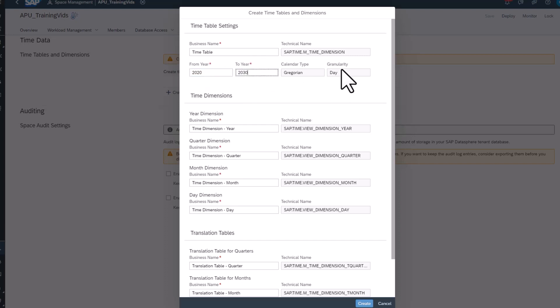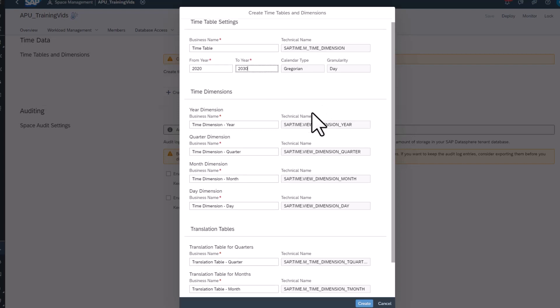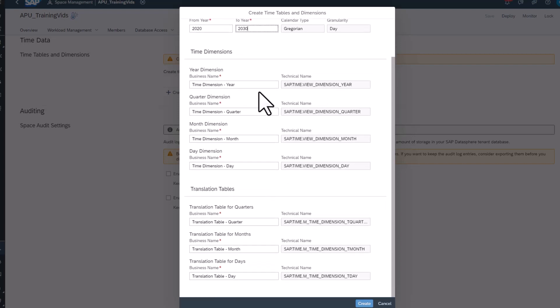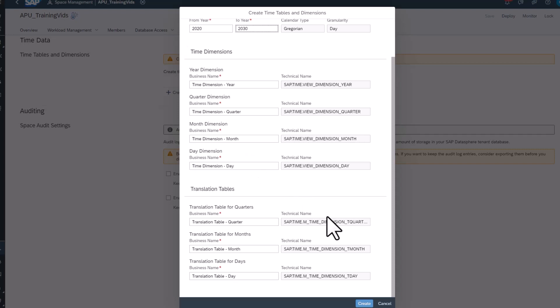Four views will be created from this table, holding attributes for year, quarter, month and day. In addition, translation tables are created to offer regional names for days, months and quarters.